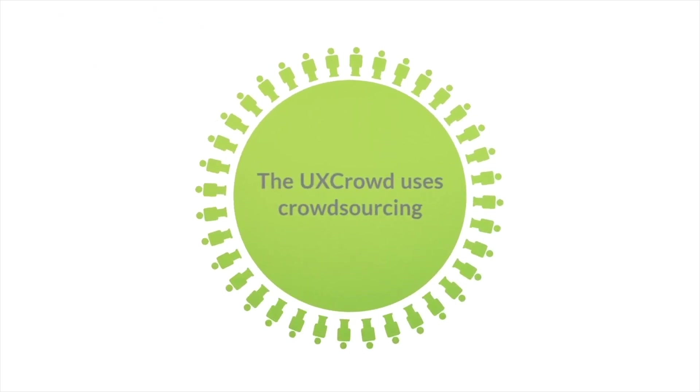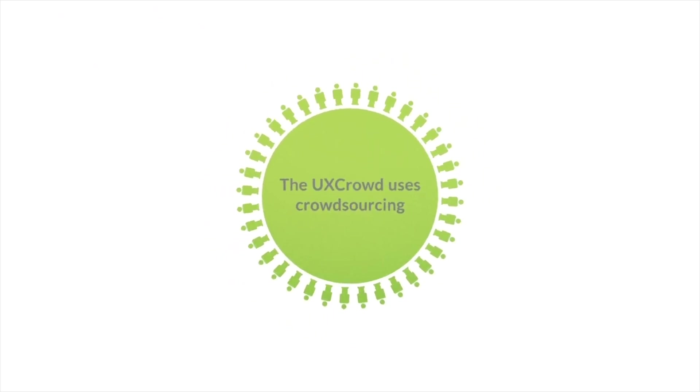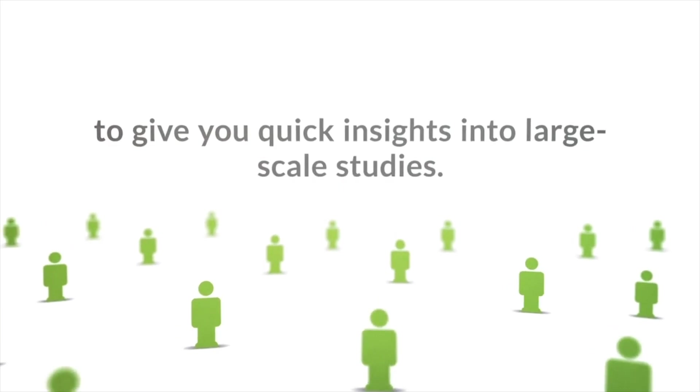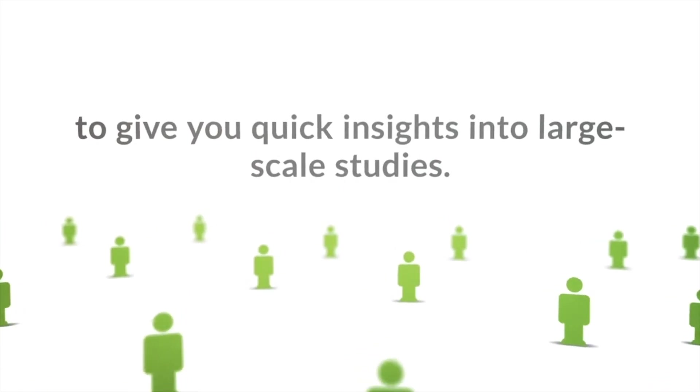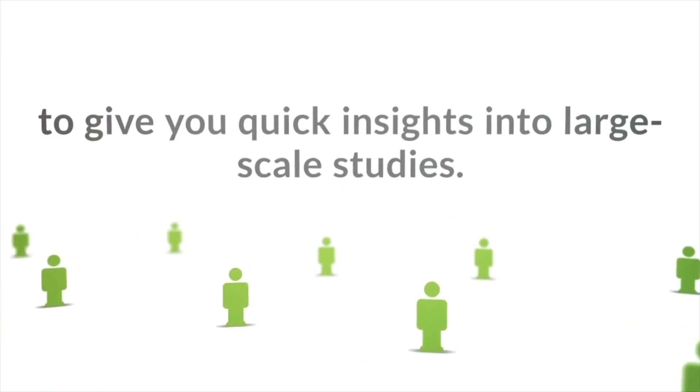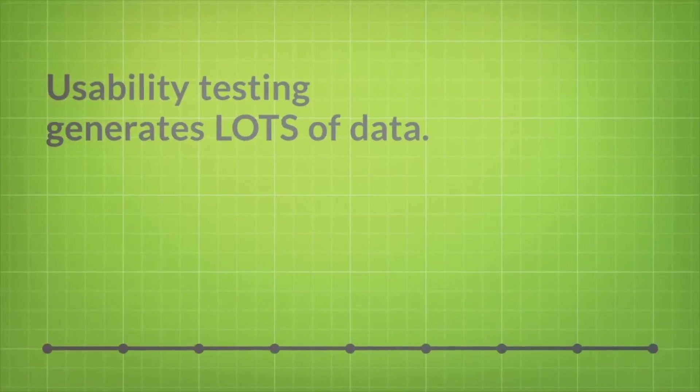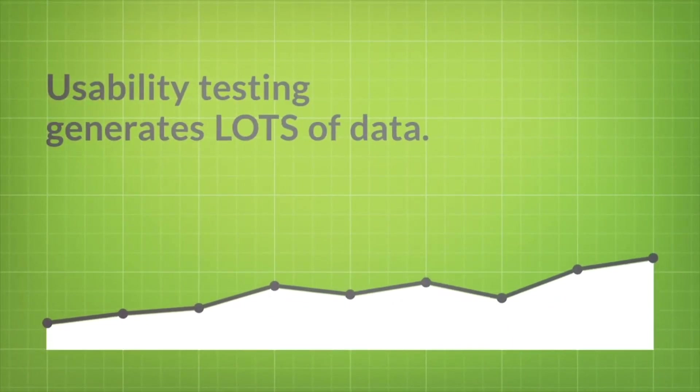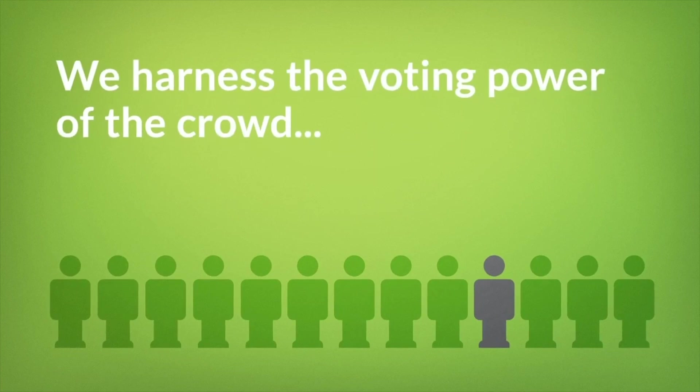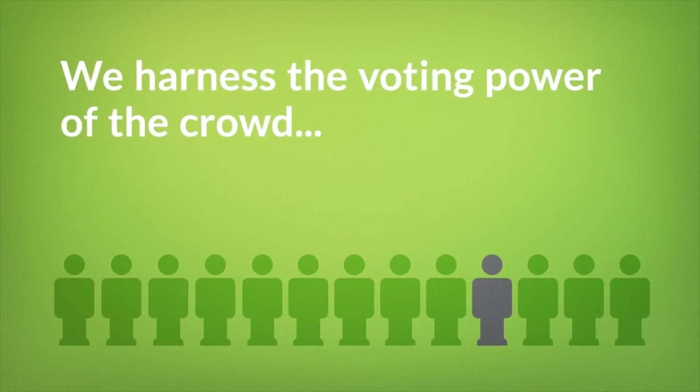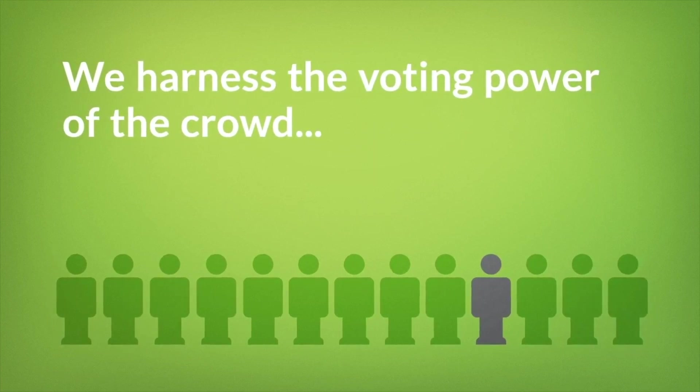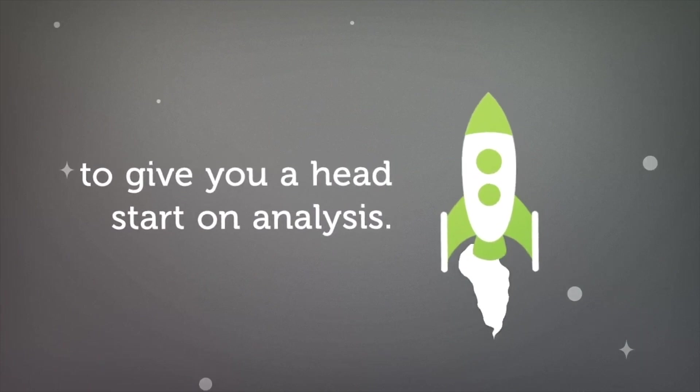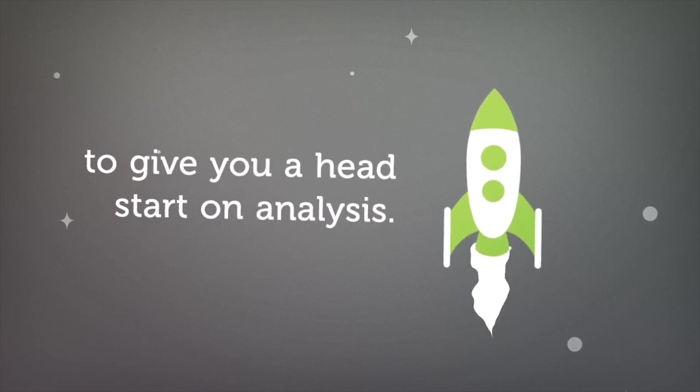Our UXCrowd feature is a crowdsourced usability analysis tool that gives you quick insights into large-scale studies. Scaled-up usability testing generates lots of video data to comb through, so we decided to harness the power of the crowd to give you a head start on analysis while testing at a statistically significant range.